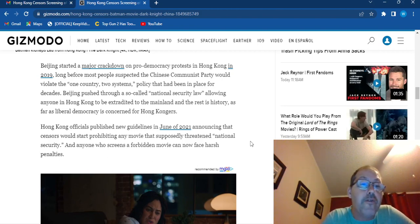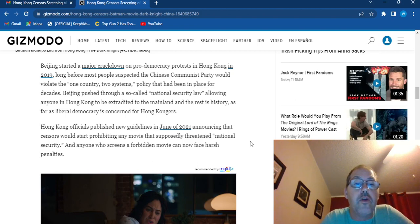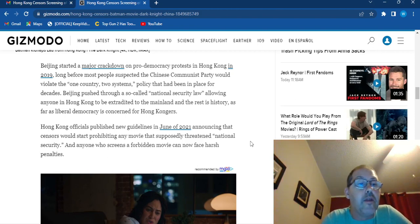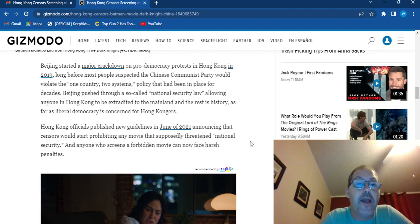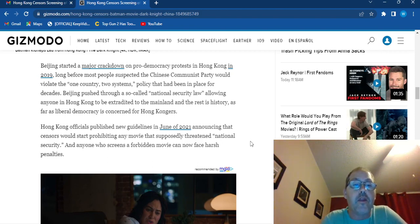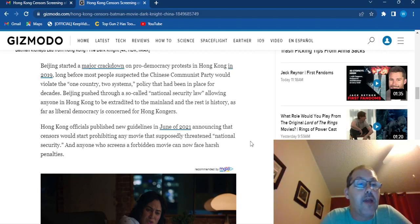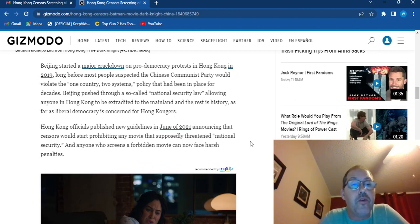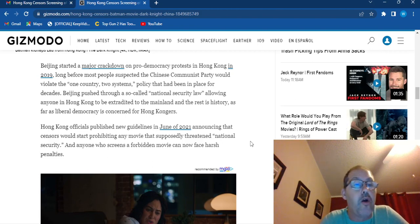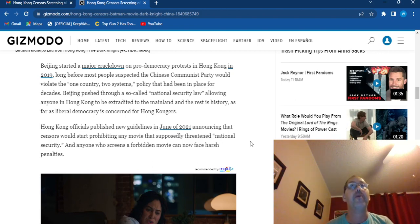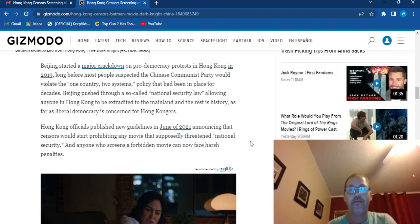Hong Kong officials published new guidelines in June 21, announcing that the censors would start prohibiting any movie that supposedly threatens national security. And anyone who screens a forbidden movie can face harsh penalties. Probably jail.